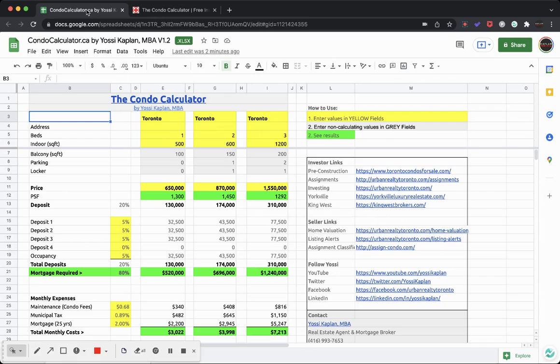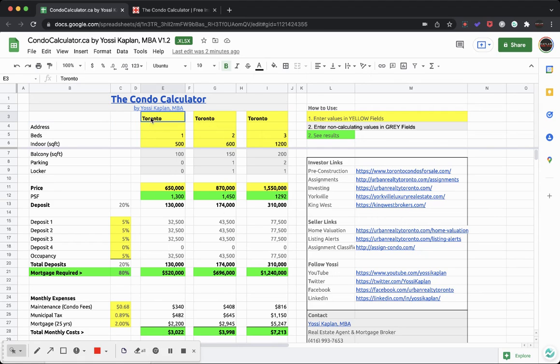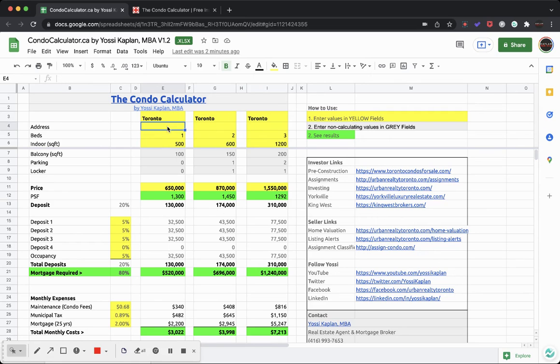After you put your instant access information here and check your email, you get the link and you open the file, and there it is - you're calling the Condo Calculator. We have three properties here that we can compare. In my case, this one is in Toronto, this one is in Toronto, this point. But you can put whatever you want. The yellow fields are for you to input.